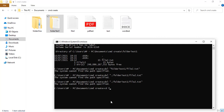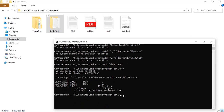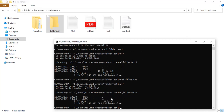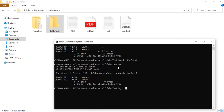Let me navigate into folder_test1 and list the contents. There's only one file — file2.txt — so I'll delete it with 'del file2.txt'. It's been deleted. Running 'dir' again shows zero files, so the directory is now empty.